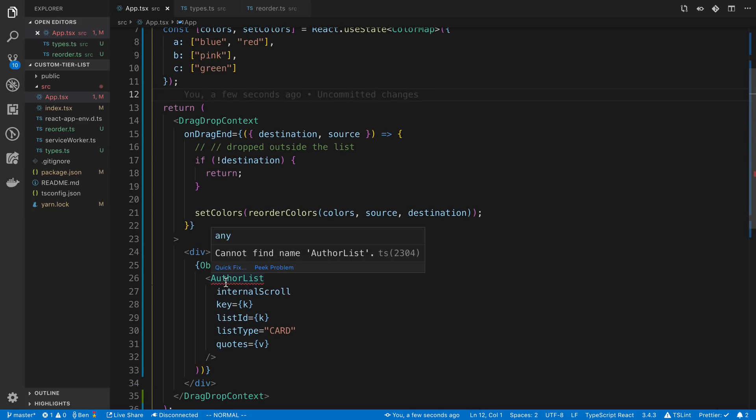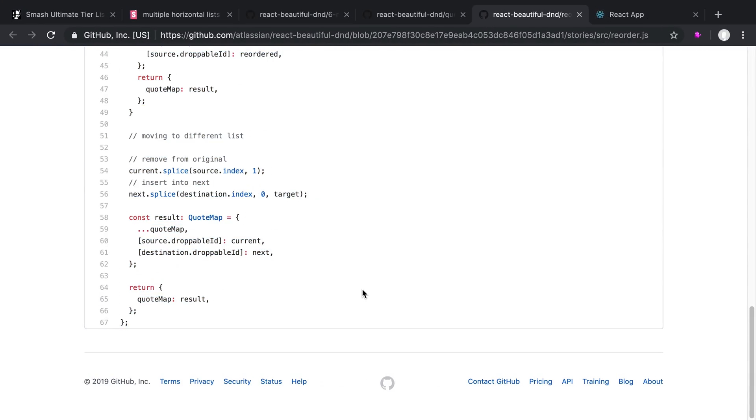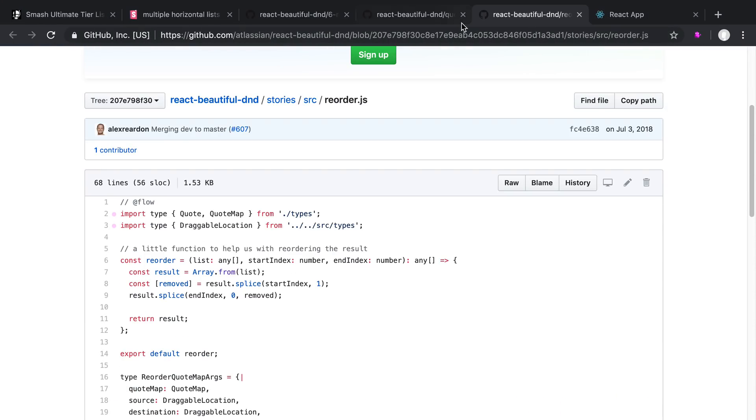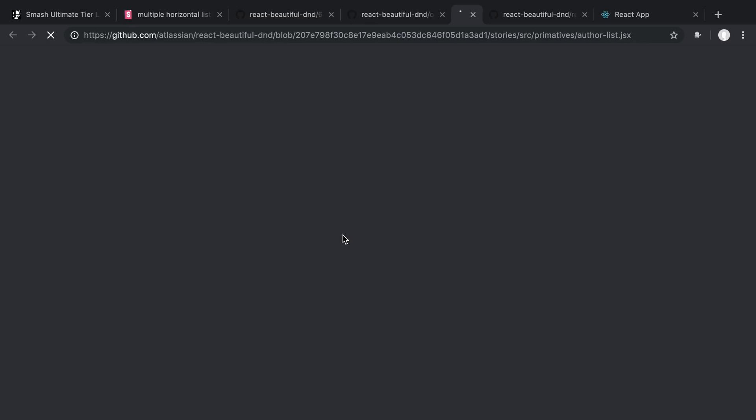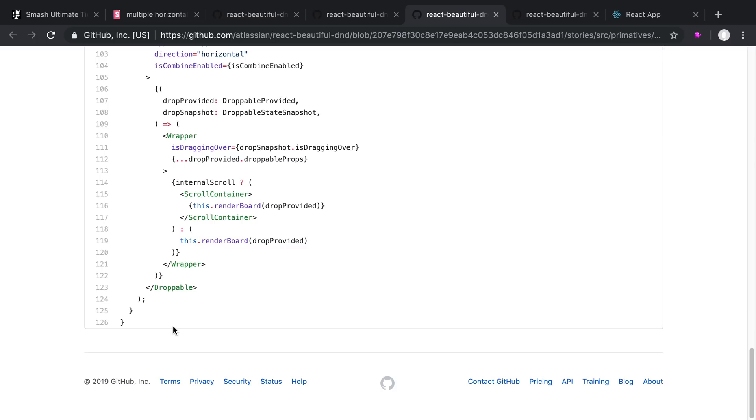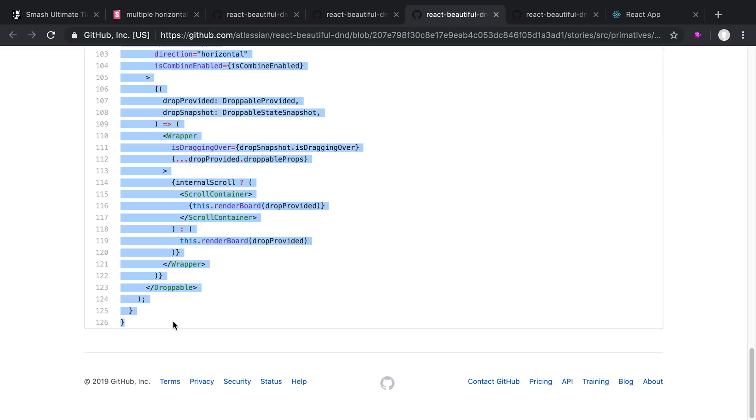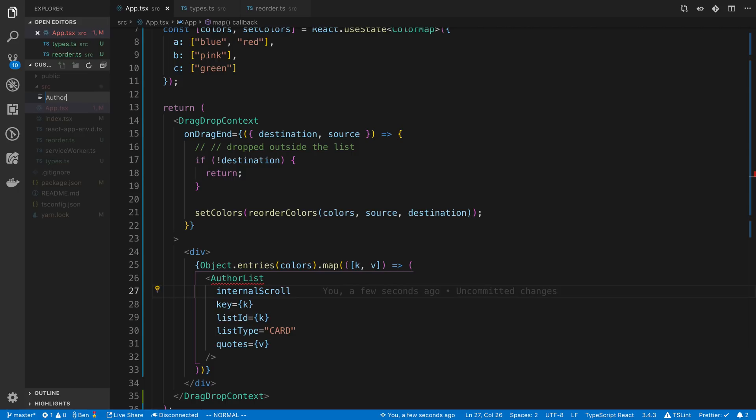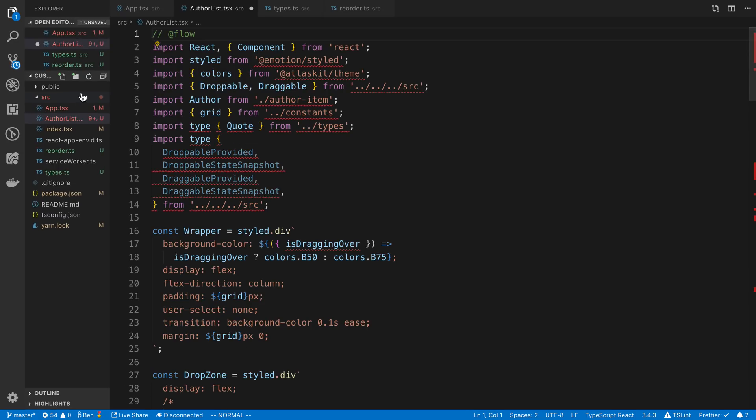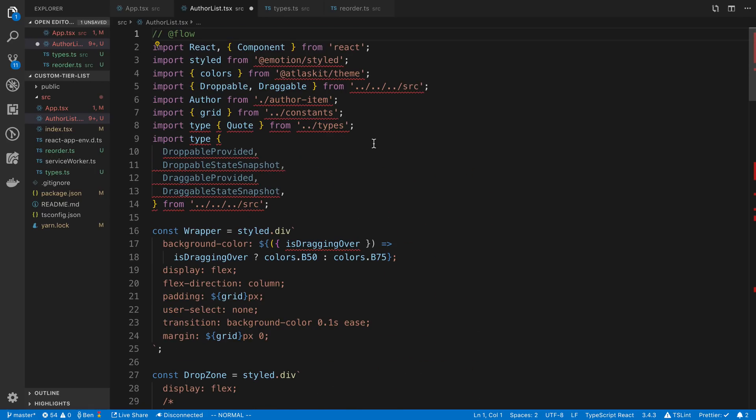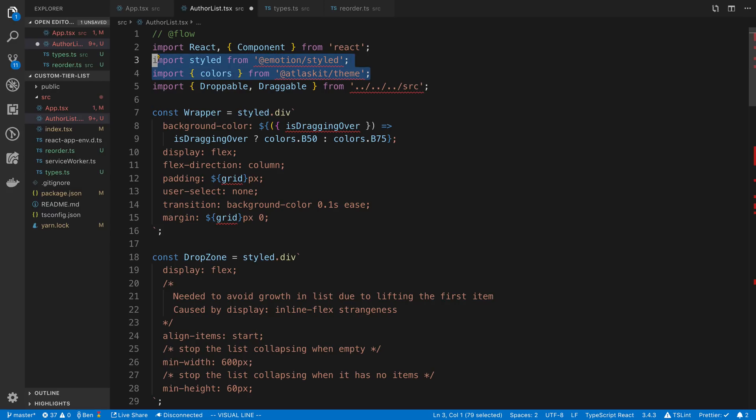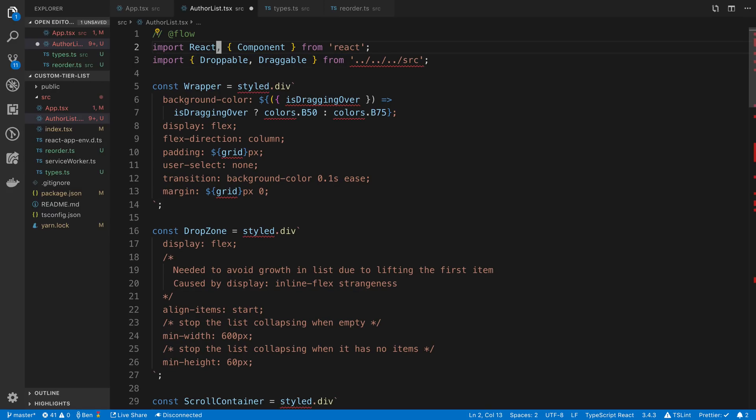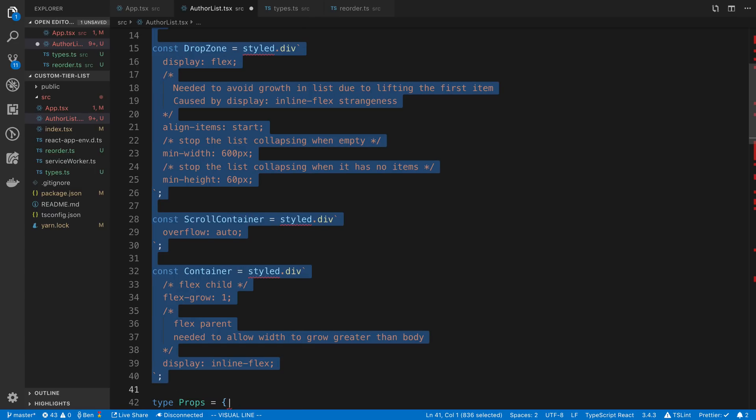Let's create this author list next. I'm going to get it working as a class first and then go back and convert it into a function. At the top I'm going to kill everything except for just the React. This is coming from React Beautiful DnD. And I'm not going to worry about their styling for this.